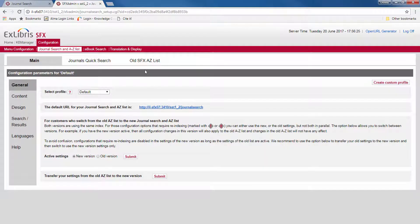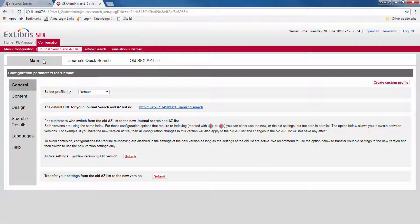Now you can still access the configuration for the old SFX A-Z list from here. But configurations to the new journal search page are made under the main tab.